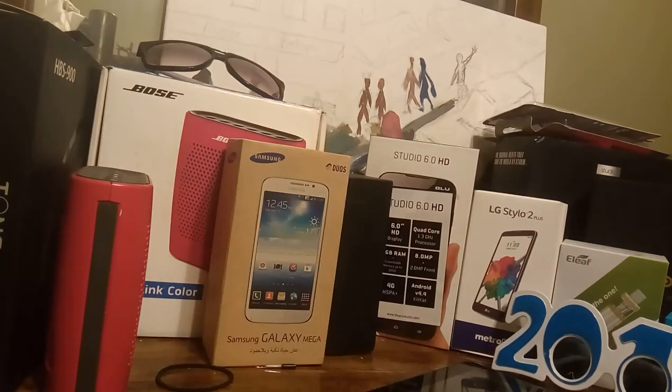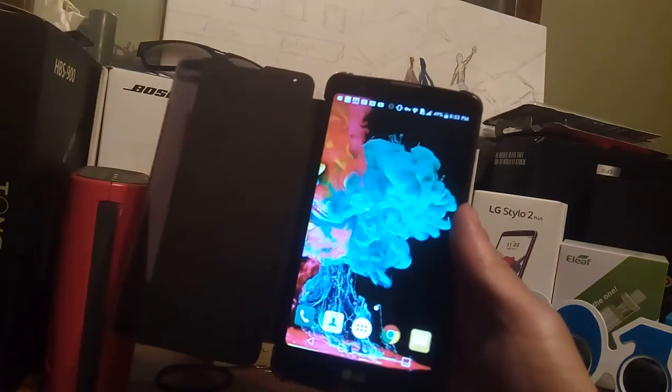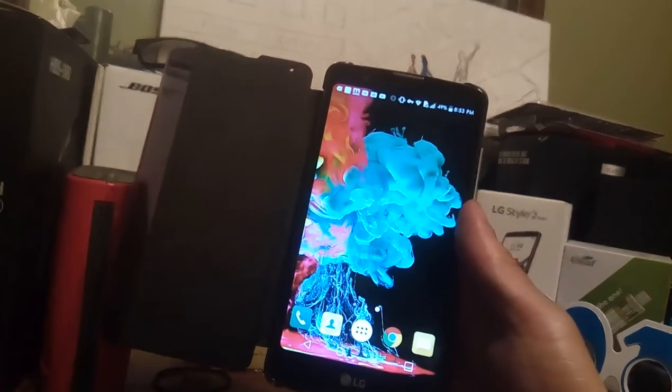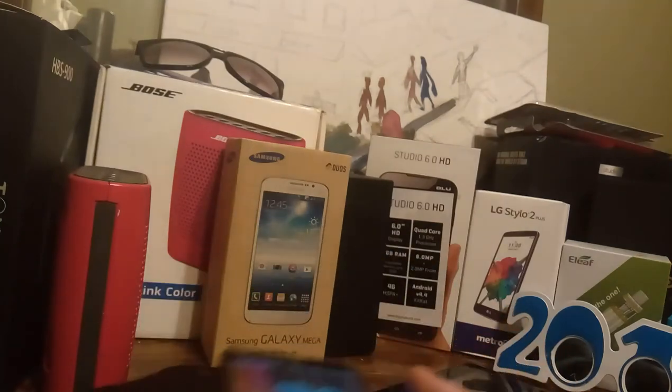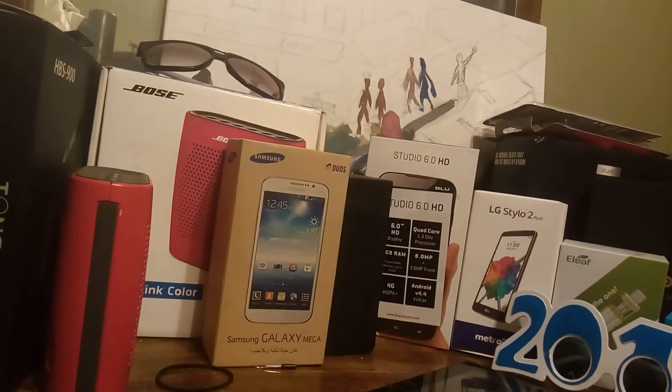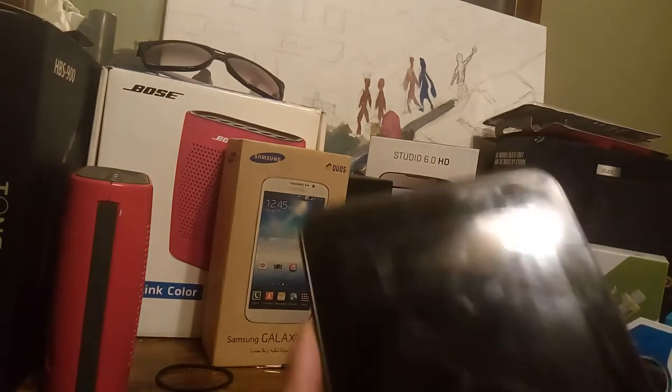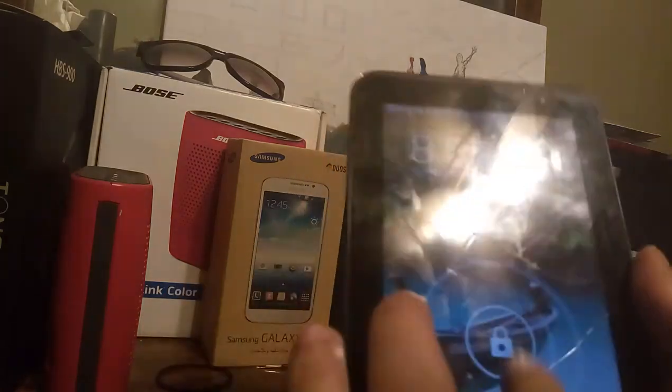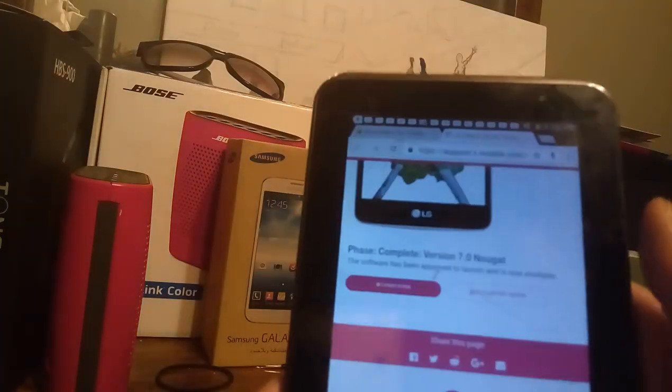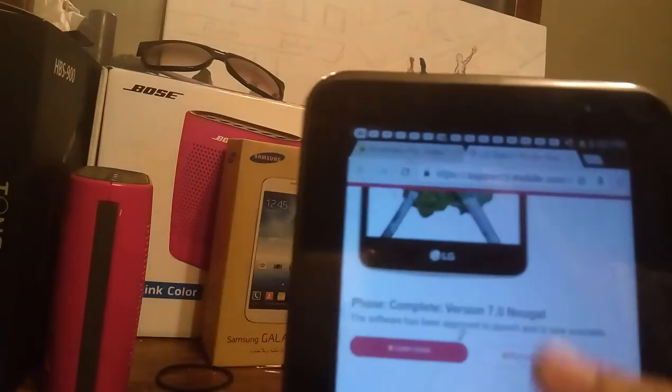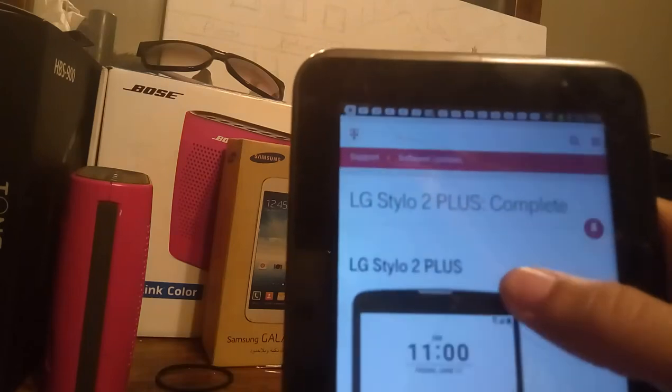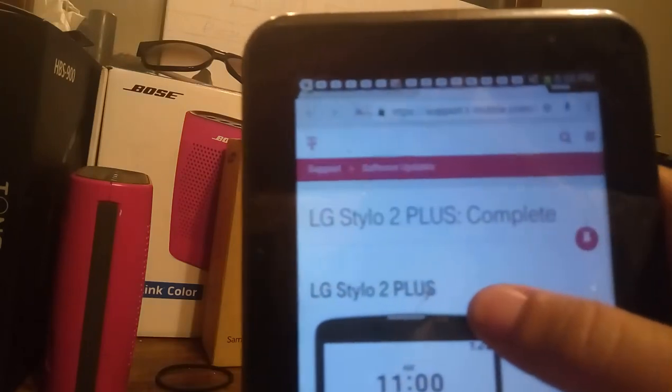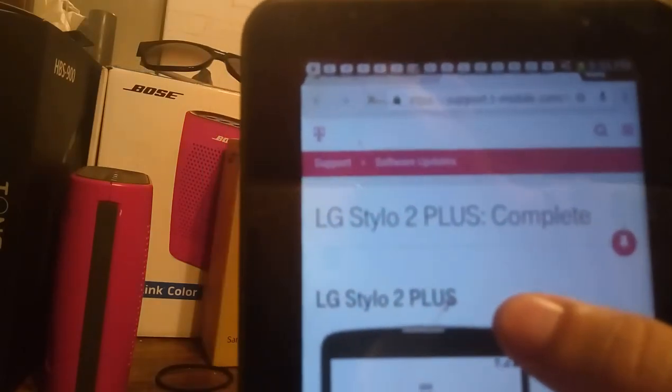Hey guys, how you doing? Welcome back, it's your boy Serrano. I wanted to invite you into the Stylo 2 Plus after the update video from Metro PCS. The system update, as you can see if you go into the website for T-Mobile now and you scroll down a little bit, you'll see that it says Stylo 2 Plus system update is complete.